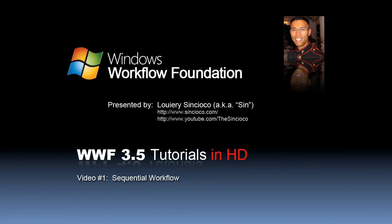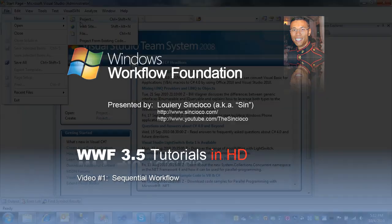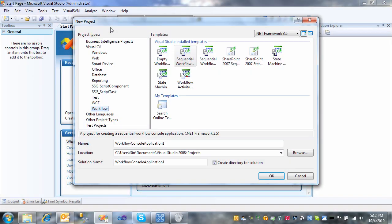Hi, my name is Sin. In this video, I'm going to show you how to create a very simple sequential workflow using Windows Workflow Foundation.